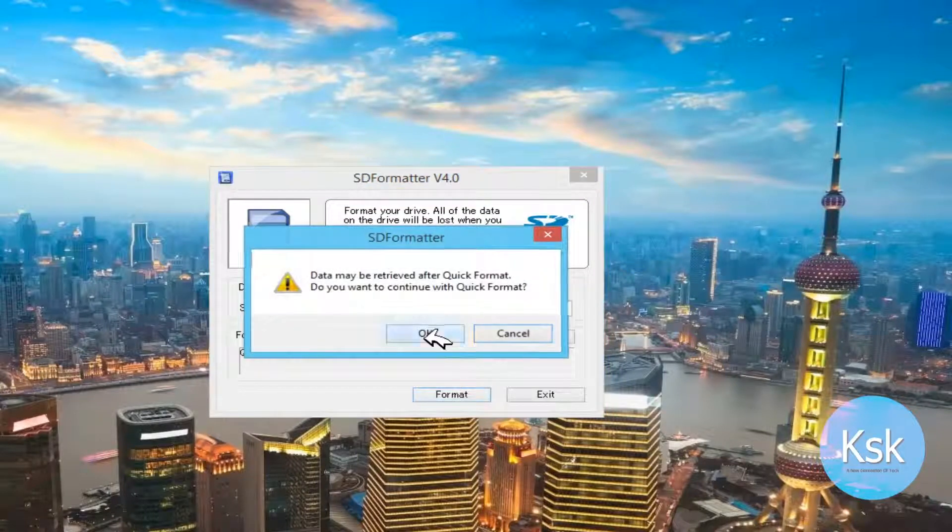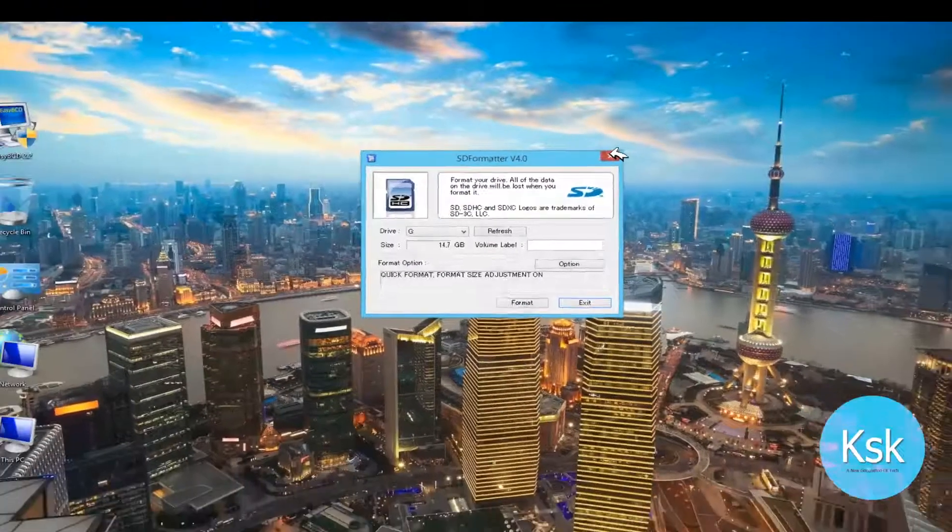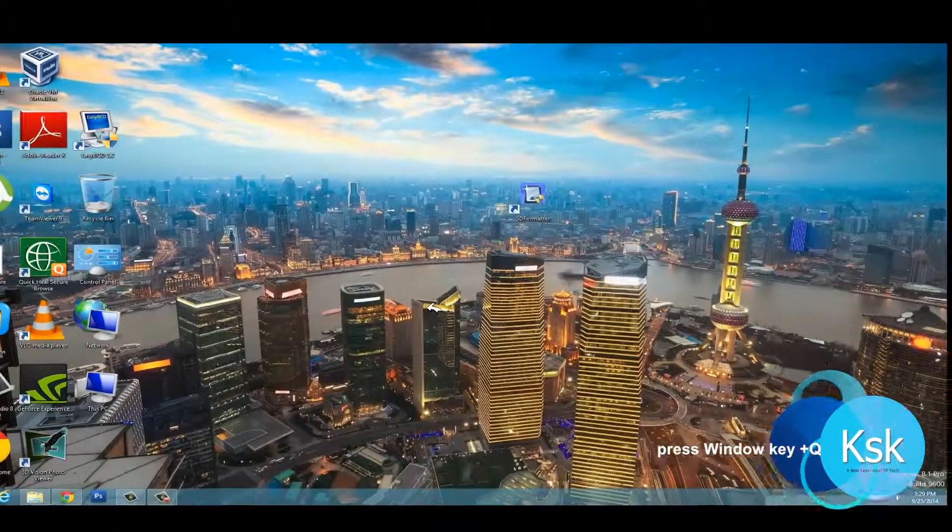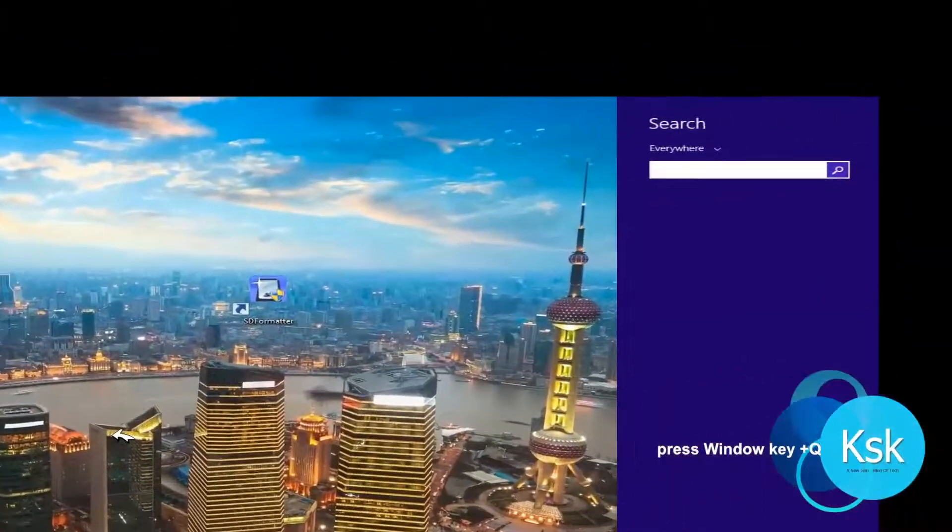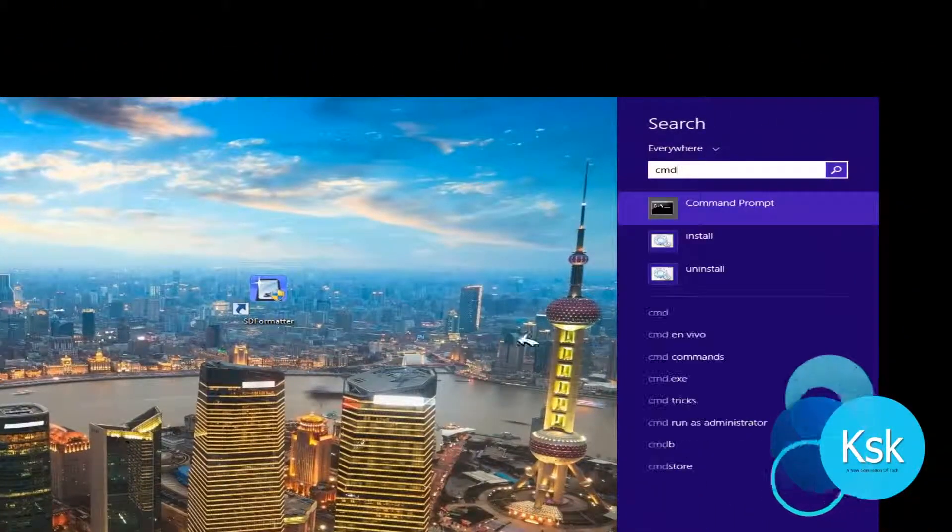After that, we need to open a command prompt by going to the search bar, type CMD, and run it as administrator.